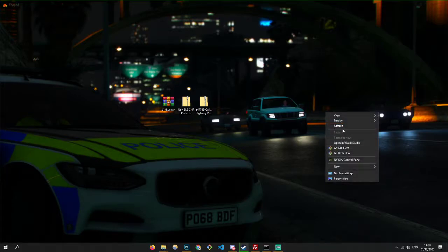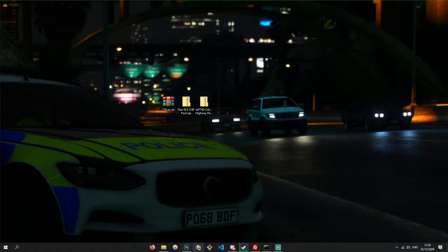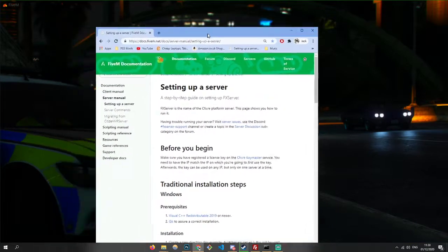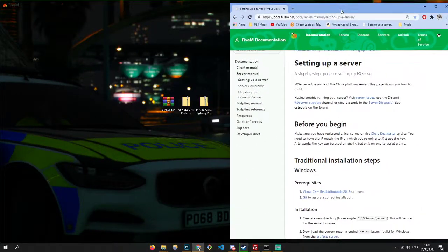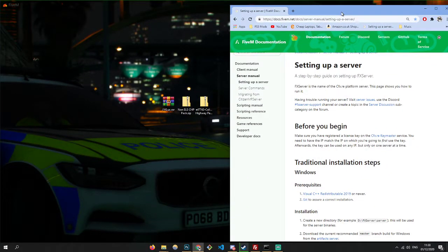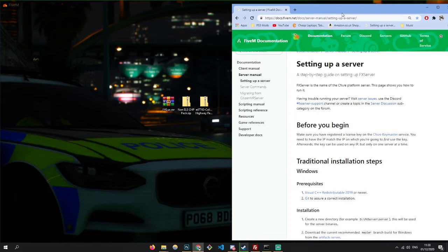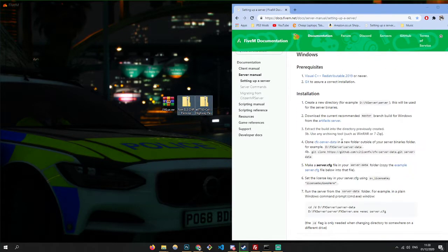What's up guys, welcome back to my new video. In today's video, we're going to teach you guys how to create a FiveM server and install some scripts, resources, peds and cars.